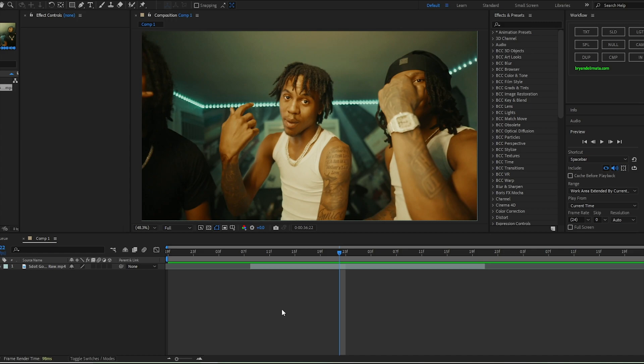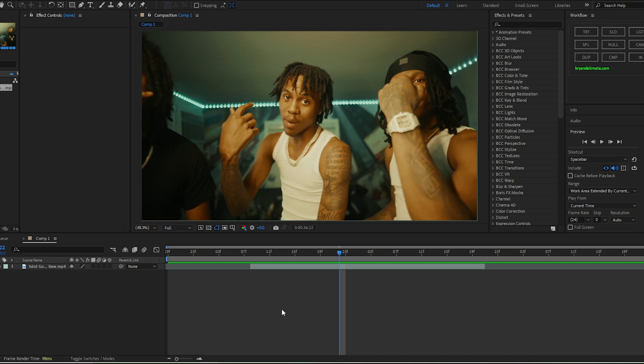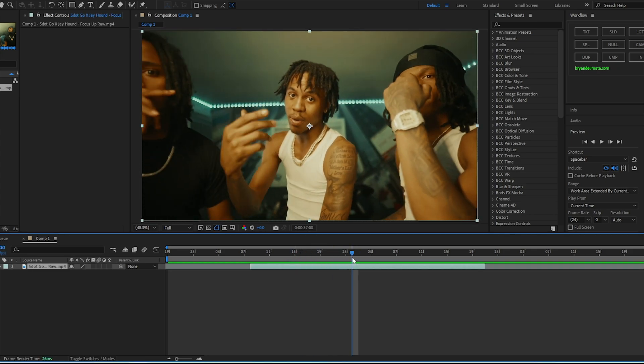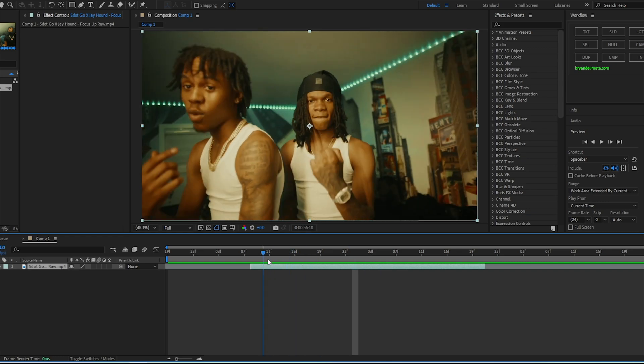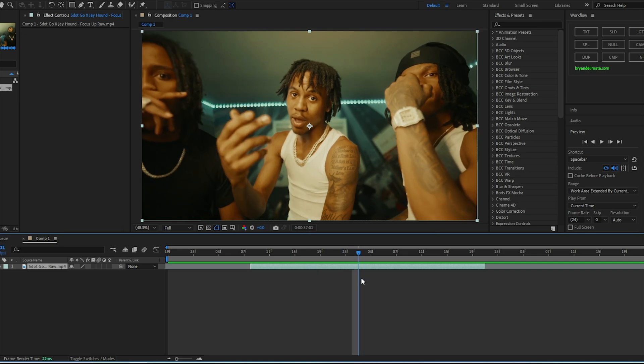Jumping straight into it, no more talking. First things first, what you need is the Sapphire plugin and the Deep Glow plugin — however you want to get it, get it, but you need it to execute this glowing eye effect properly. I already have my clip sitting on the comp. My composition is 1920x1080, 24fps. As you see I have my clip right here.